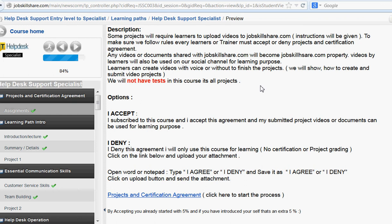We will show you how to create videos, just like I'm doing right now. There will be no tests in this course — it's all projects. Not all the projects will have videos, so let me explain why we say submitted content will become the property of Job Skillshare.com.